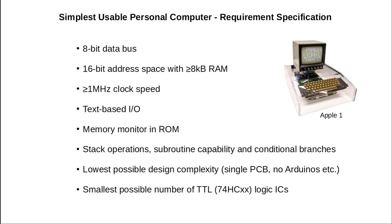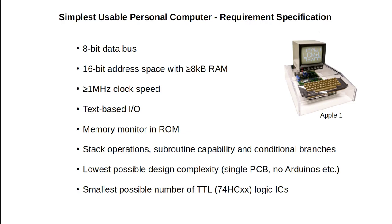But why bother minimizing design complexity? Is a simple design a valid goal in itself? There are ingeniously complex CPU designs that make a stunningly small number of logic gates do amazing things. Isn't that what we want? The lower the design complexity, the clearer the general principles stand out. This will make it easier to engage with the system, appreciate how computers work and help others understand it too.